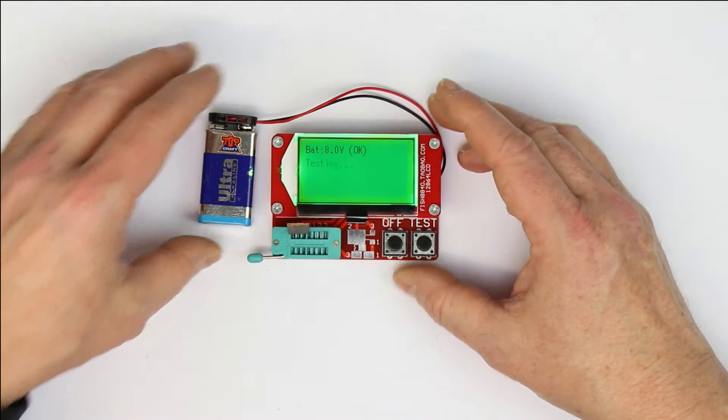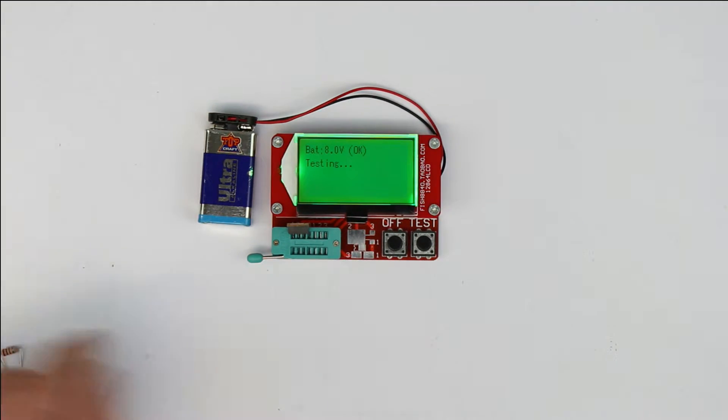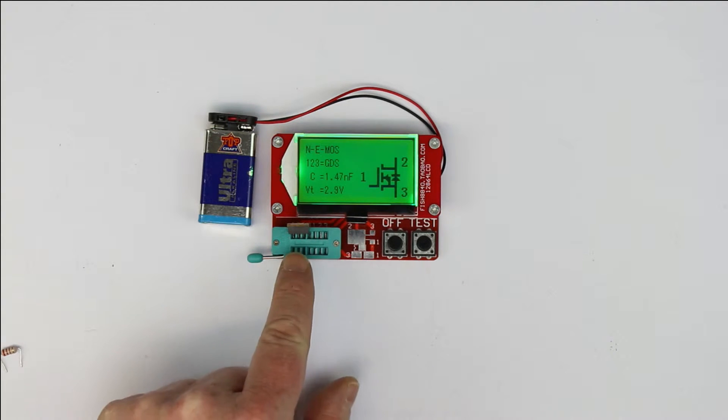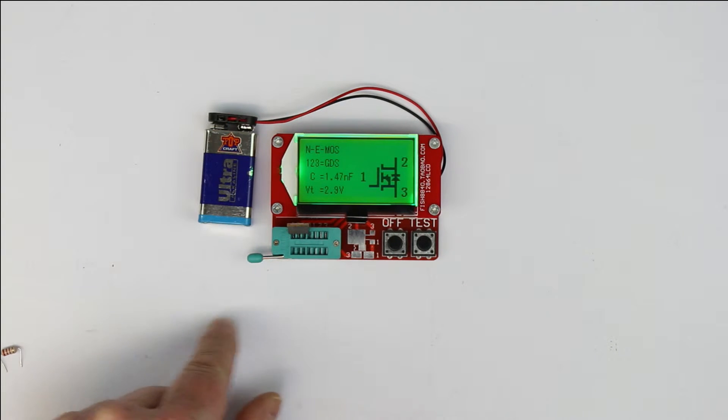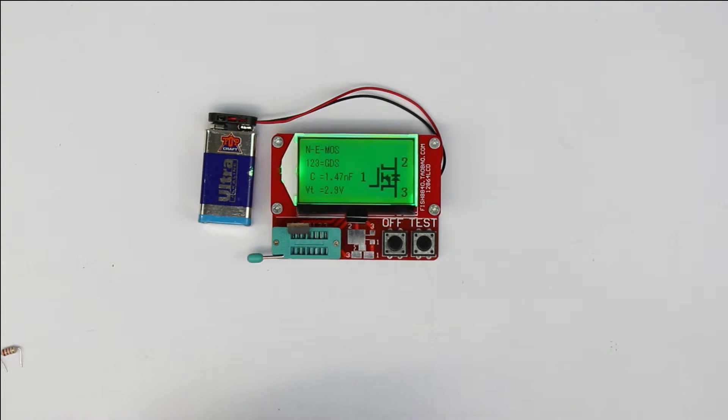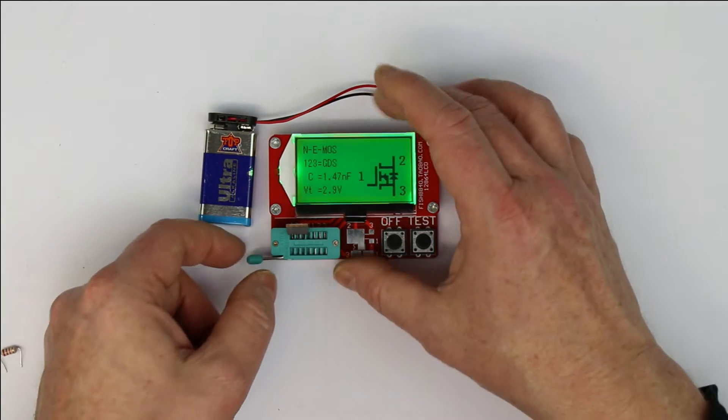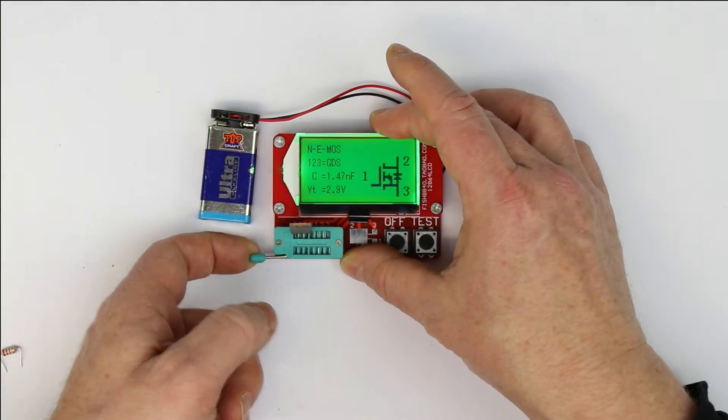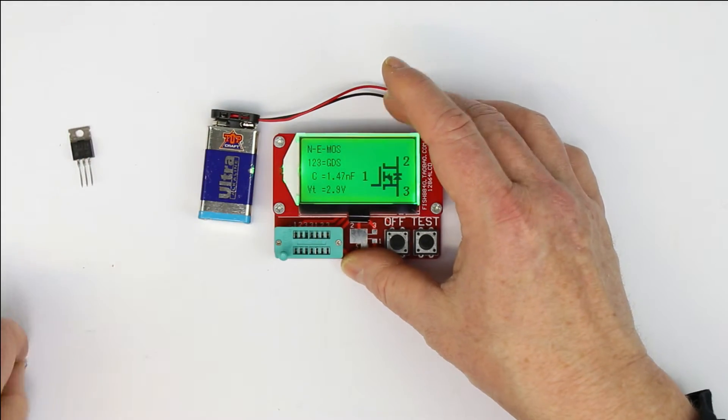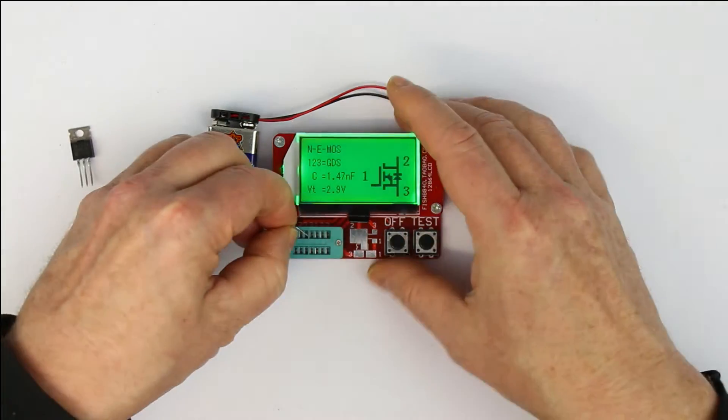The advantages are not only the low price, but it can also test semiconductors and passive components—resistors, capacitors, and even inductors. Let me show you after I take out this N-channel MOSFET.